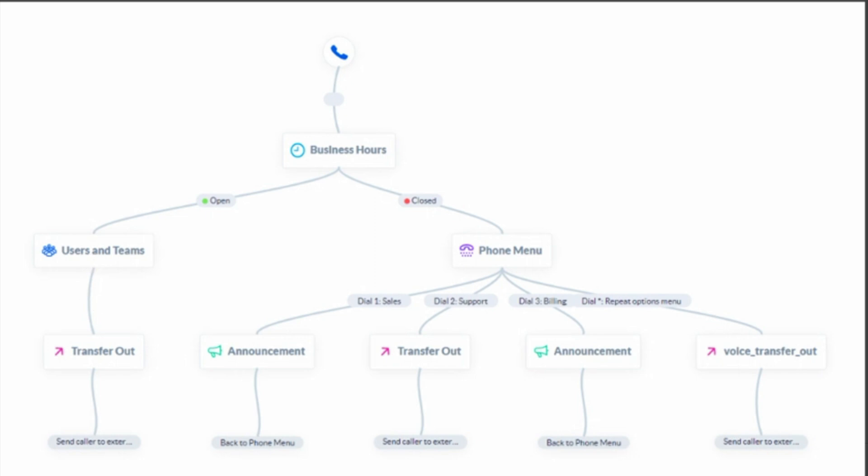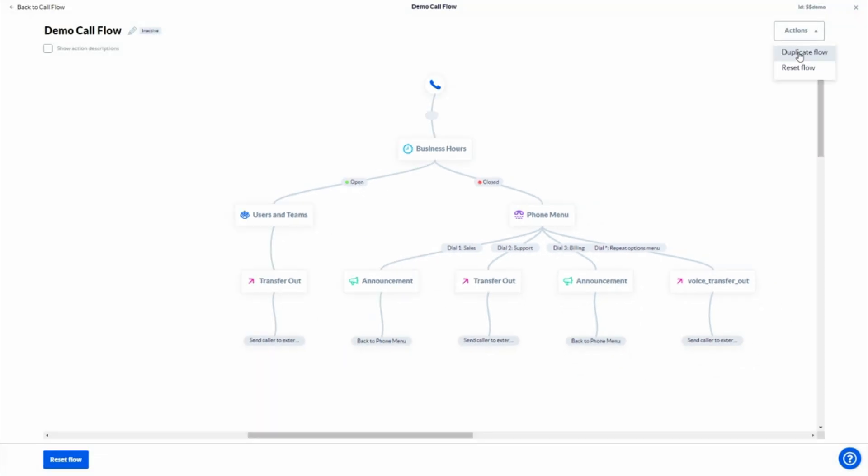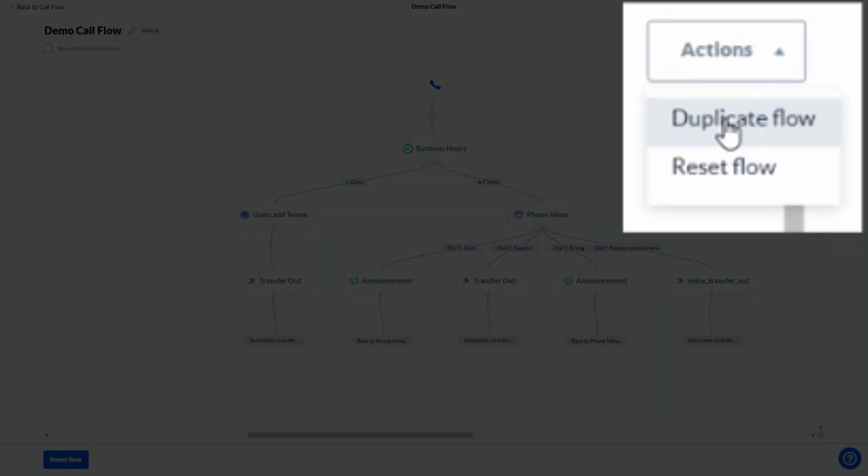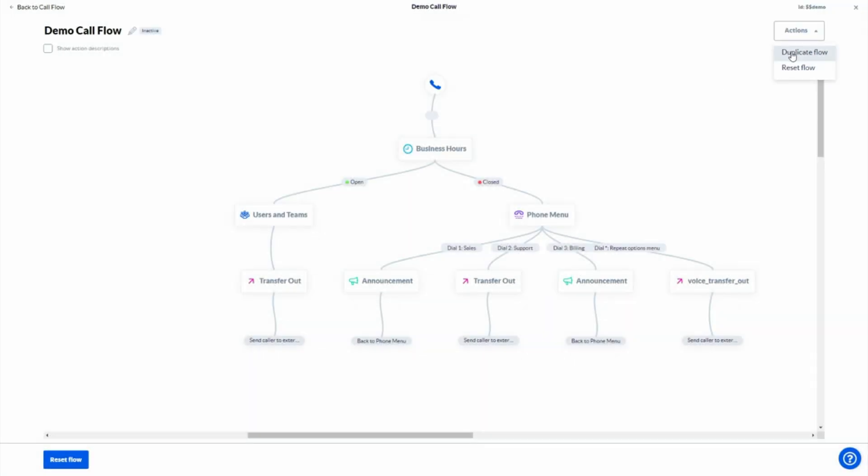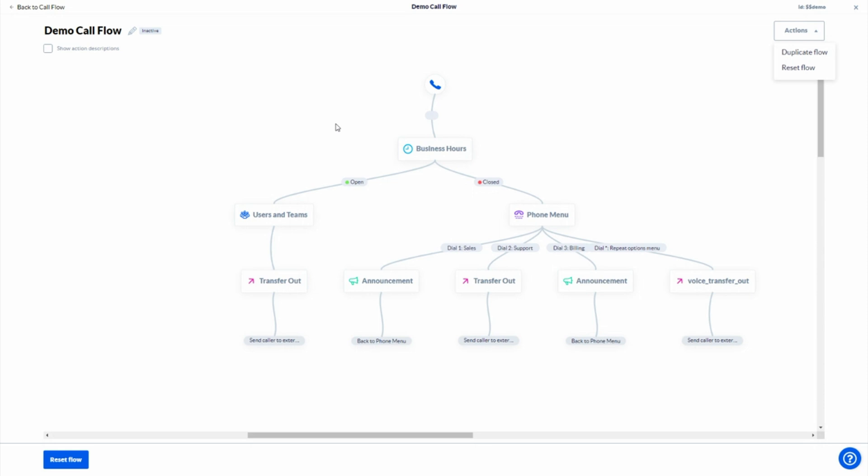One of the features that we've built in here, and this really allows you to make changes in a safe environment, is the ability to duplicate existing call flows. As an example, callers would have the ability to take a live call flow like we see here, duplicate this, and then make any necessary changes in a safe sandbox environment knowing that they're not working on that production call flow. Once the changes have been made, you then go ahead and assign that main DID, and from there, the call flow is now live. So it does give admins kind of a safe space to do some development work without running the risk of affecting a production environment.